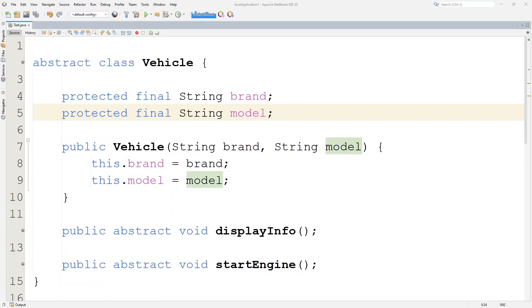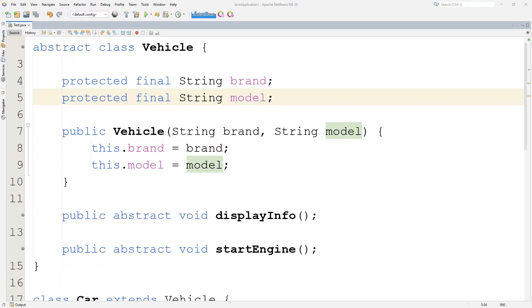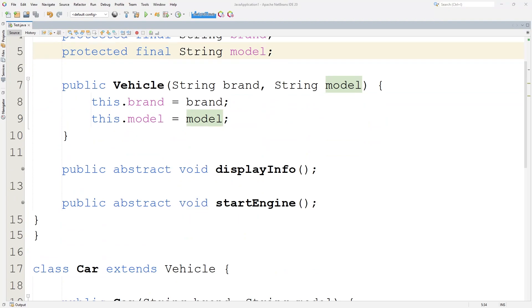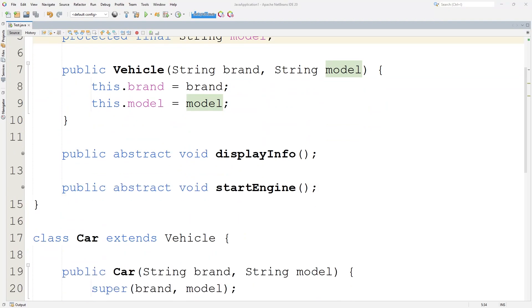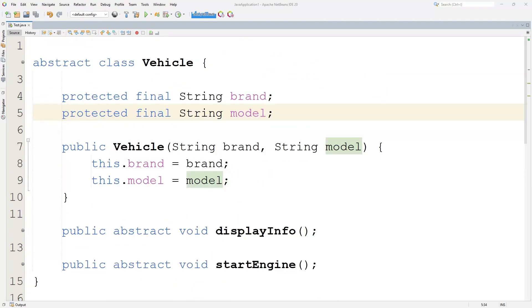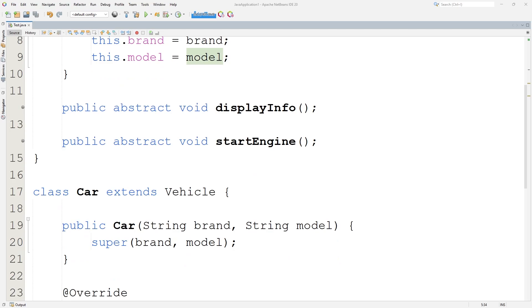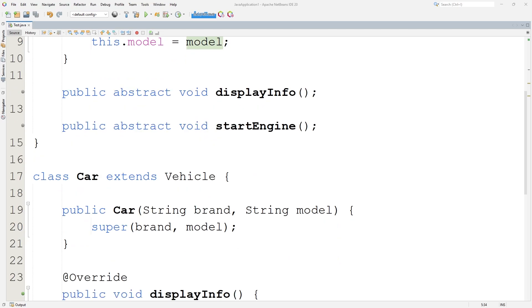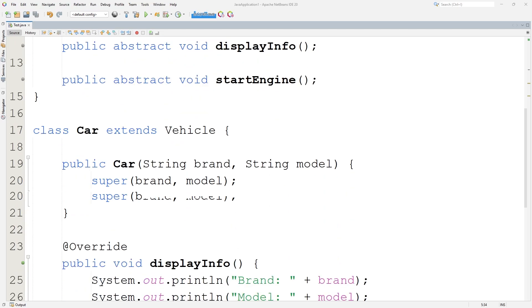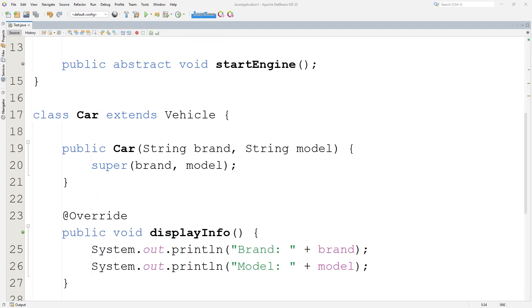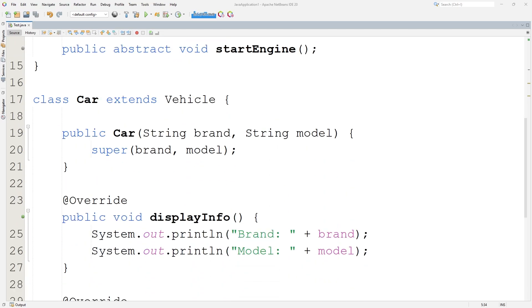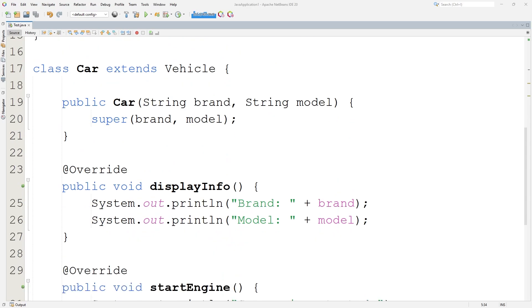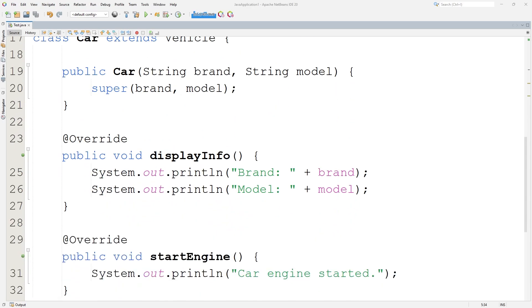Abstraction is the process of hiding implementation details and exposing only essential features. In my code, the vehicle class is abstract, meaning it cannot be instantiated directly. It defines two abstract methods, DisplayInfo and StartEngine, which must be implemented by any subclass. This ensures that every vehicle has these behaviors while allowing different implementations for each type, making the code more flexible and maintainable.